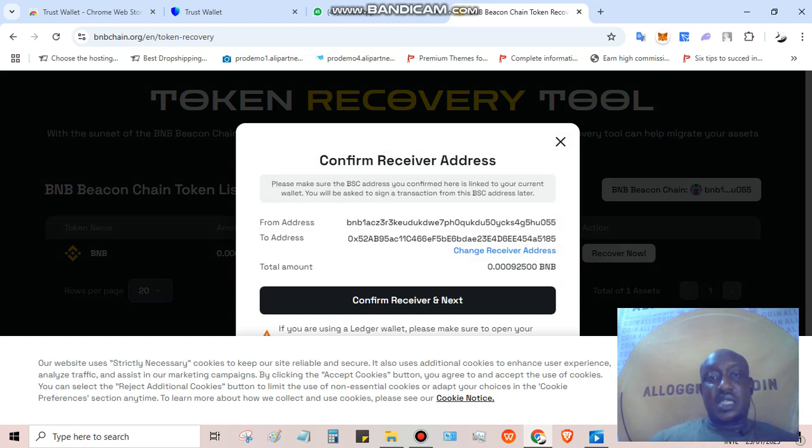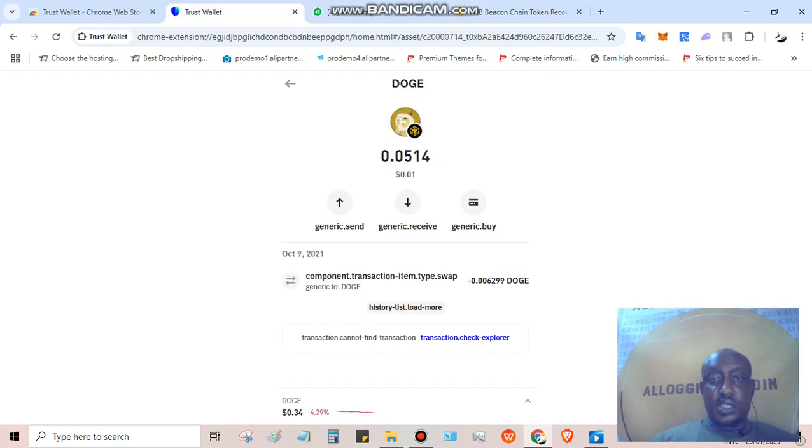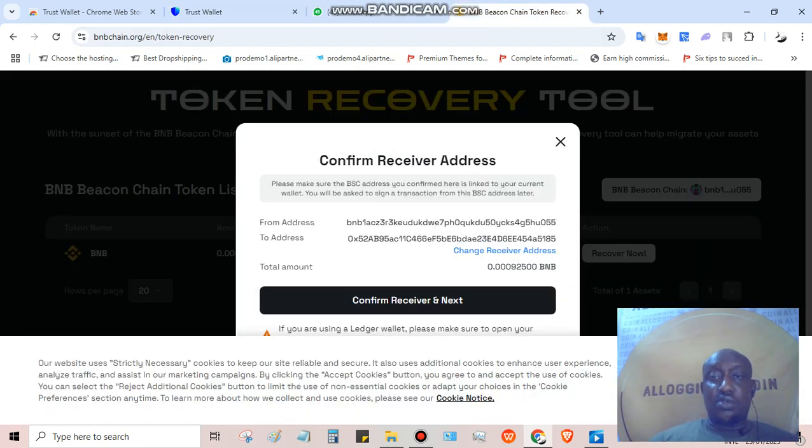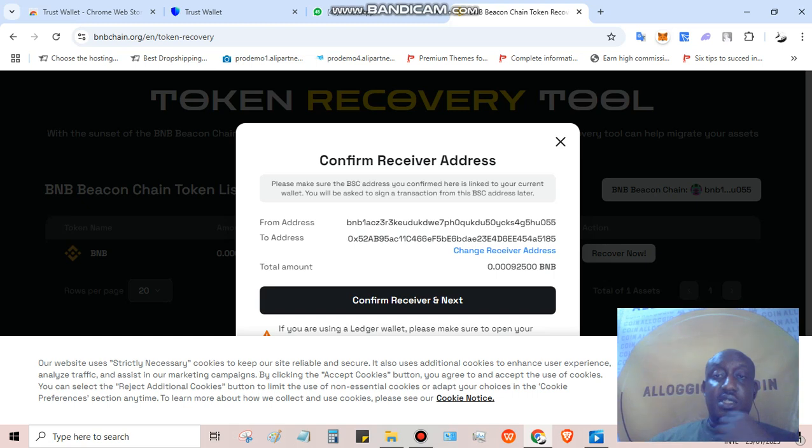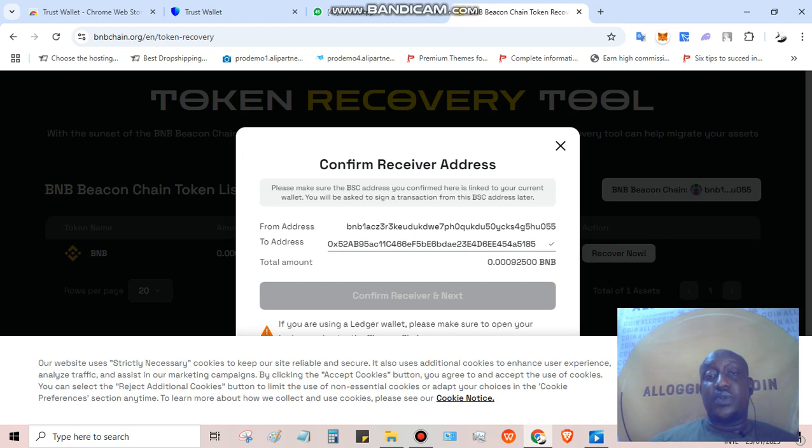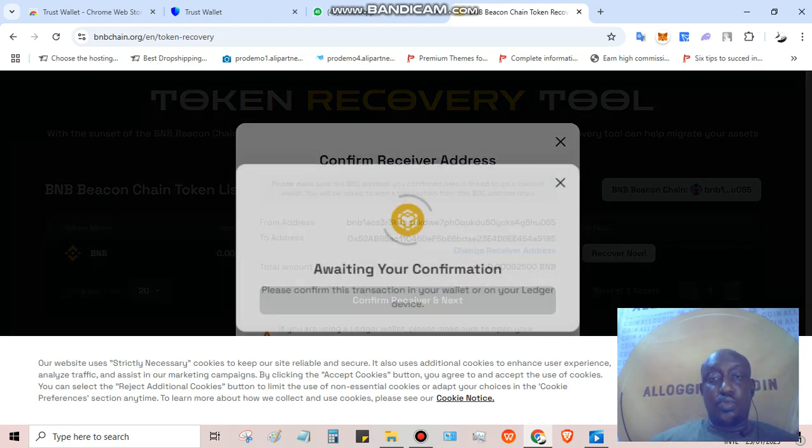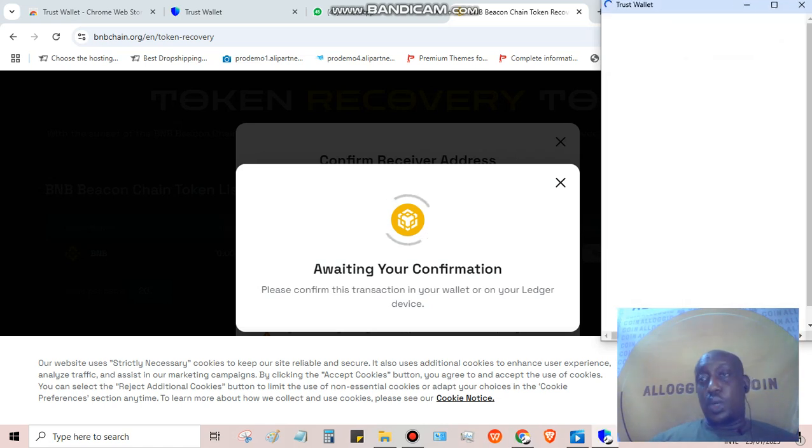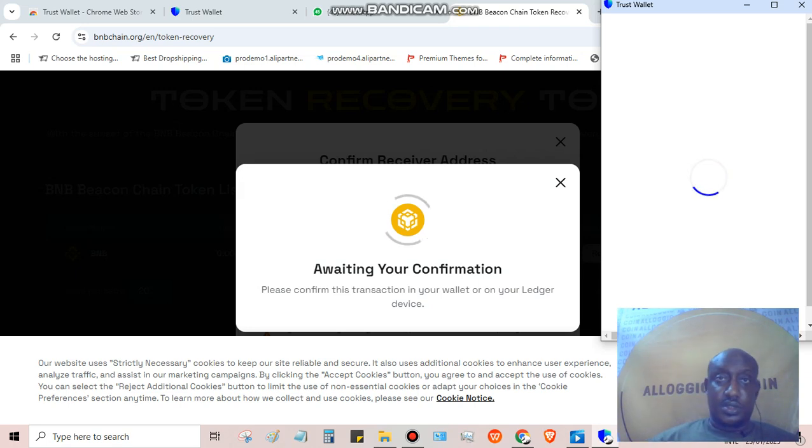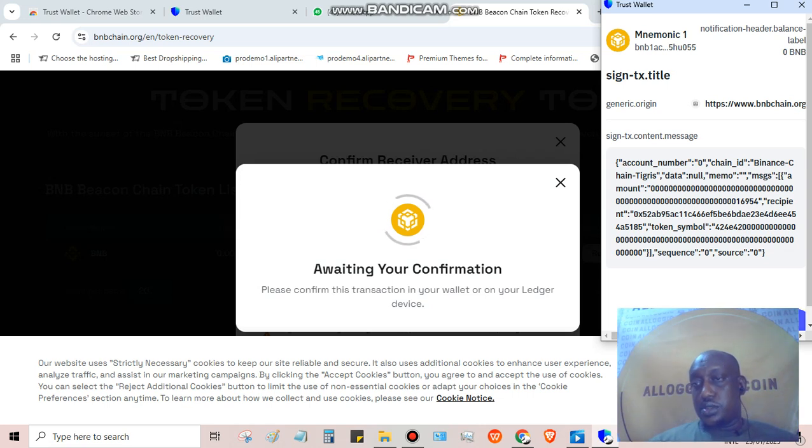Automatically it already imputed the address. Like I said, it will take the BNB address from this wallet. You can see it's the same BNB smart chain wallet. Now if you want to change to a different wallet, you can change the receiver wallet and put in the receiver wallet address you want. But if you don't want to do that, just leave it as it is. We'll move to the next step. Now I'm awaiting confirmation, which means I need to have some BNB smart chain to do the confirmation.